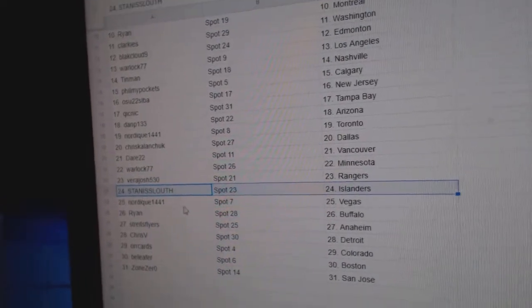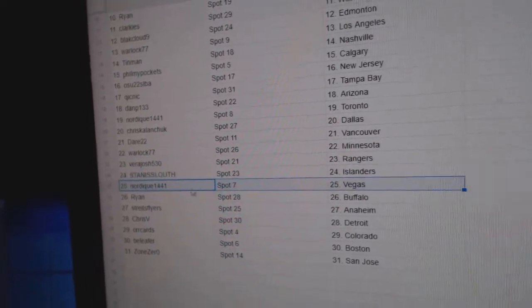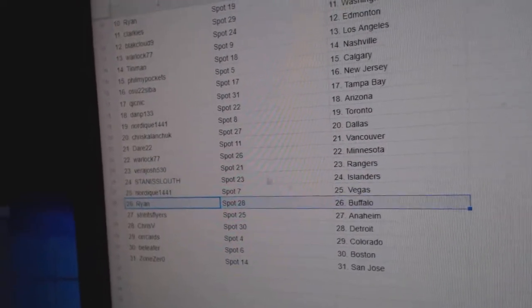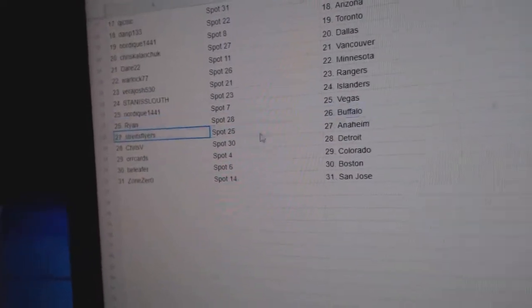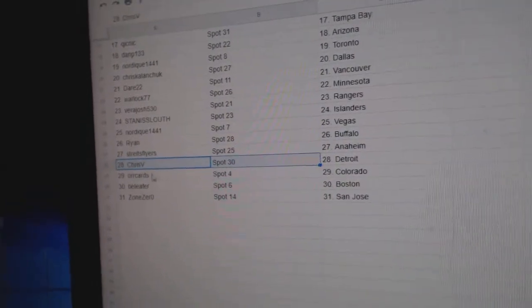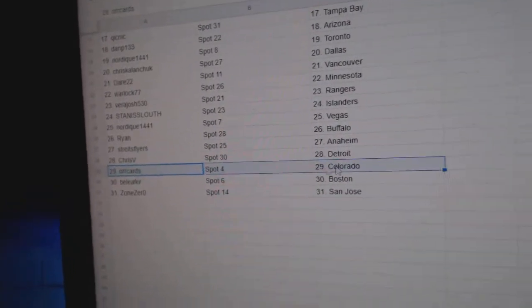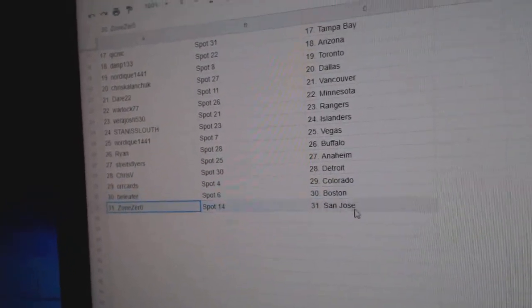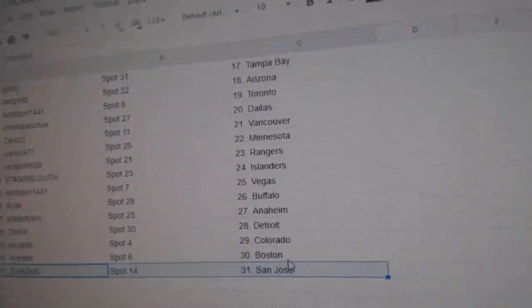Vera's got Rangers. Stan Islanders. Nordique, Vegas. Ryan, Buffalo. Straits has the Ducks. Chris V, Detroit. Orcars, Colorado. B. Lee for Boston. And Zone Zero.